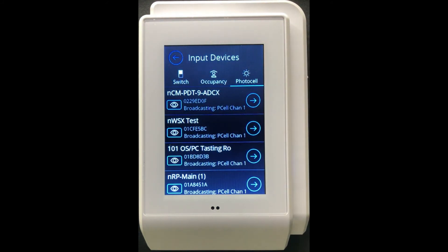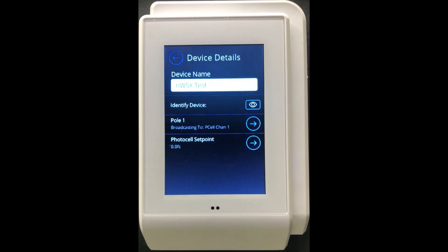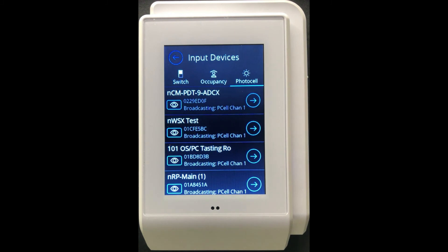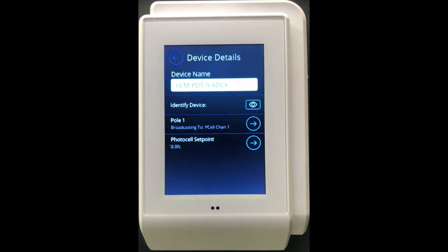You have the same flexibility when it comes to photocell — go into the photocell section, select any one of the photocells, and associate the poles to broadcast to any one of the 16 photocell channels. You can even go one step further with photocell and adjust the photocell set points. You get lumen input readings for that photocell and you can also configure auto calibration directly on screen of the NWSX.